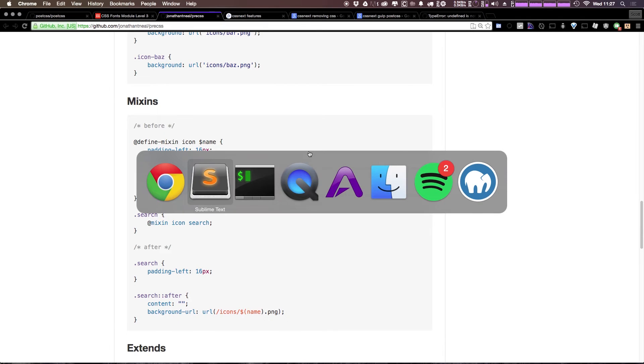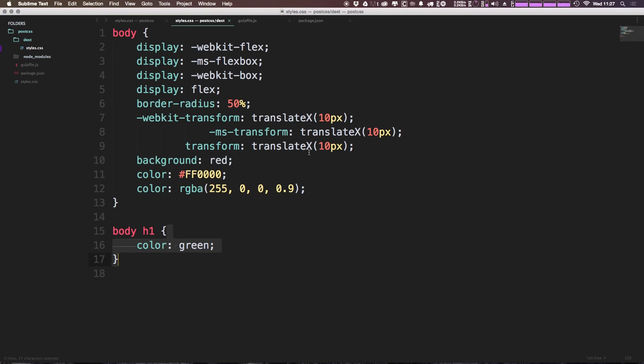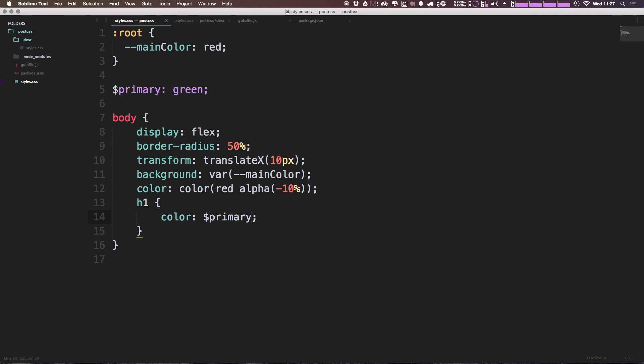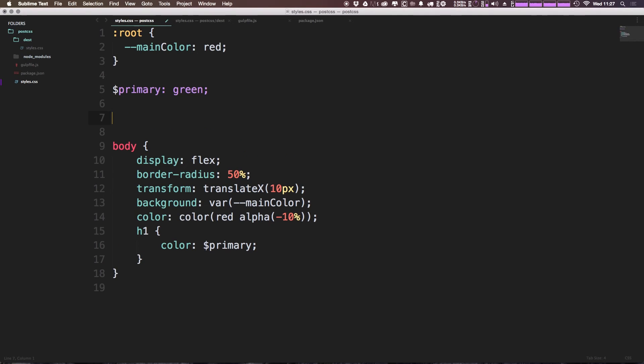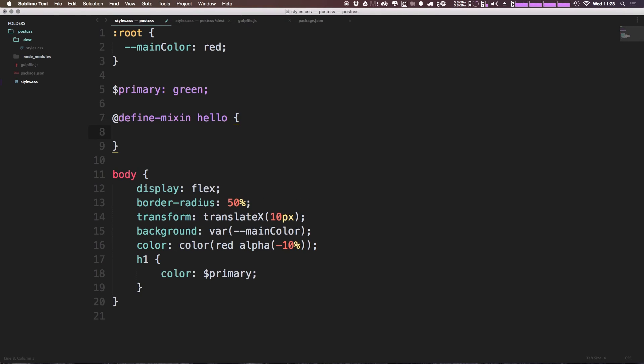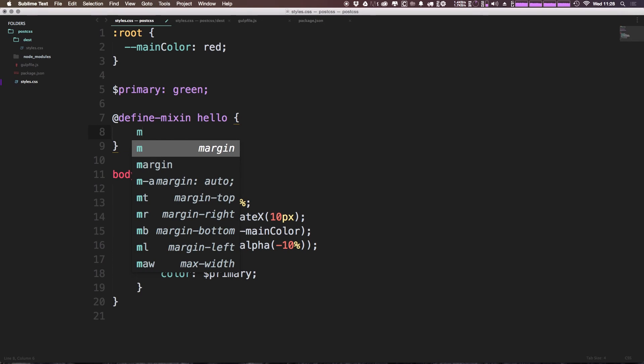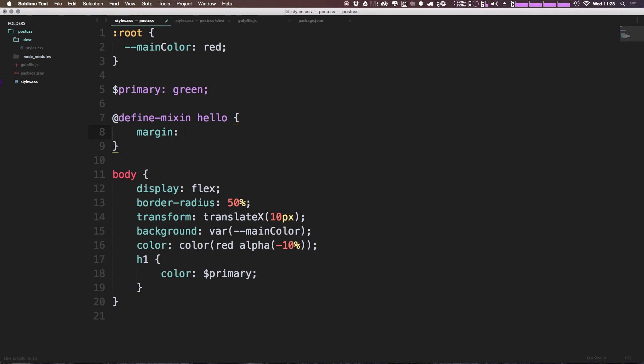So let's actually try to do a mixin so we can come to our pre-compiled CSS. And let's make a mixin. We can say define-mixin. Now we're going to give this mixin a name. Let's just say this is going to be hello. And this is simply just going to output a margin of zero and auto like so.